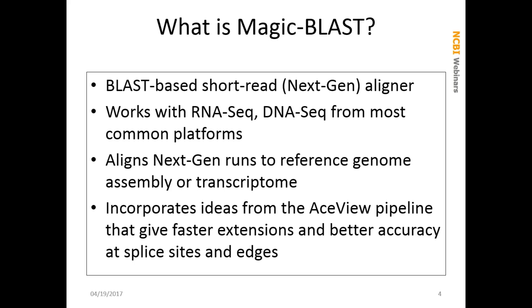What is MAGICBLAST exactly? MAGICBLAST is a BLAST-based short read or next generation sequence aligner. It works with output formats from lots of different next-gen alignment platforms, RNA-seq and DNA-seq from the common ones. It aligns next-gen runs to a reference genome assembly or to a transcriptome. It also incorporates ideas from John and Danielle Thierry-Meeg's ACEView pipeline, which is used here at NCBI. These give faster extensions and better accuracy at splice sites and edges of alignment.